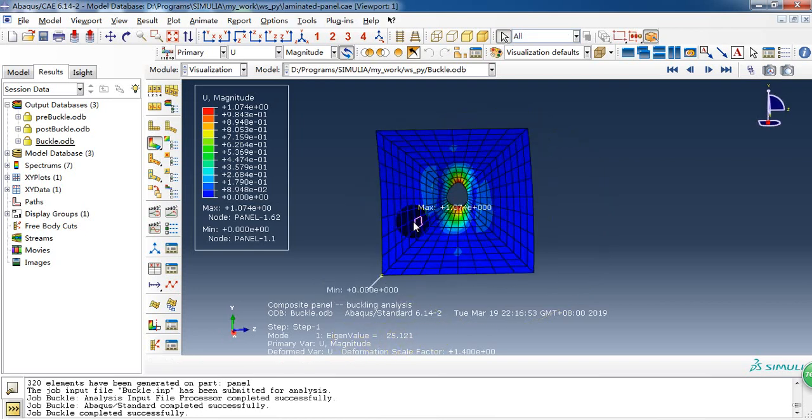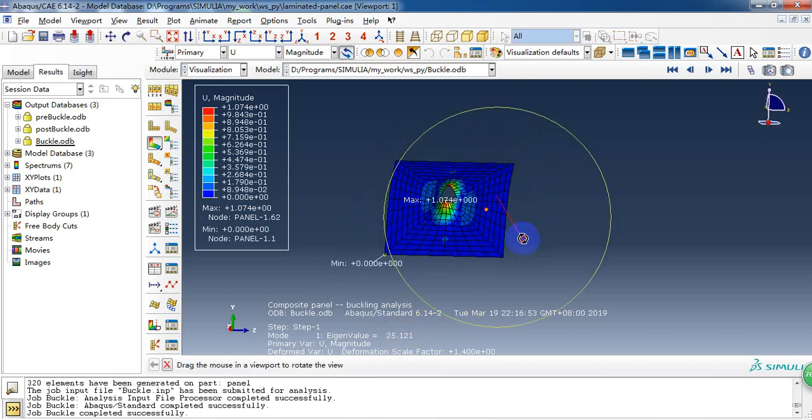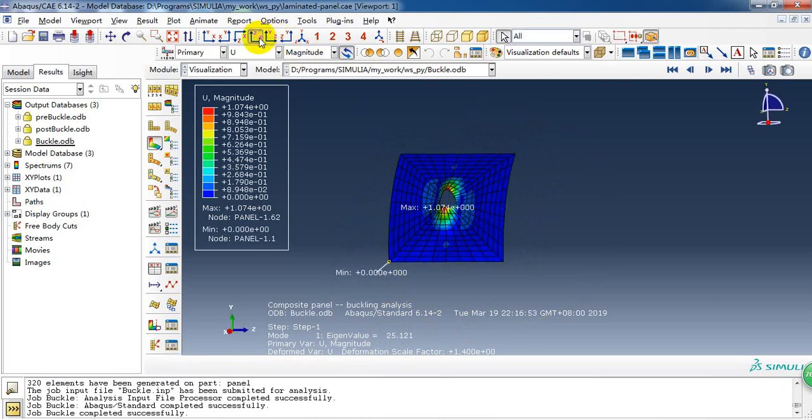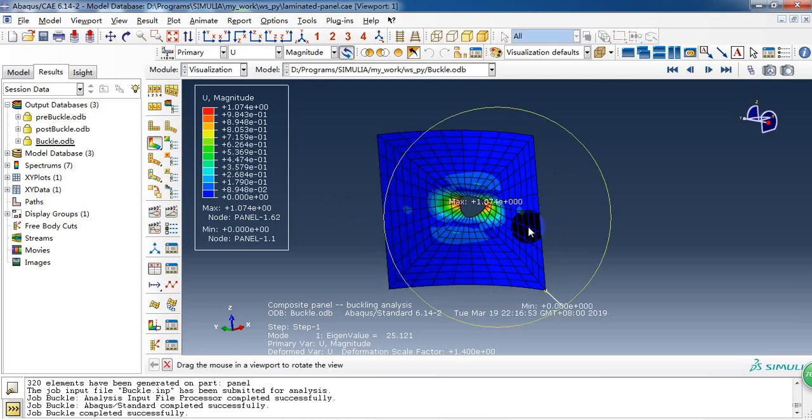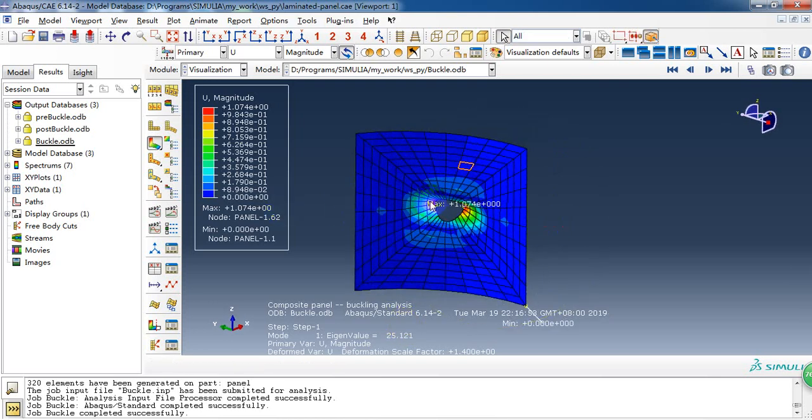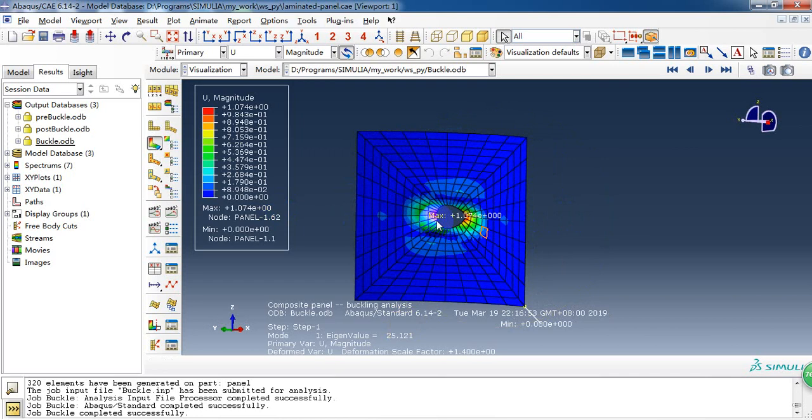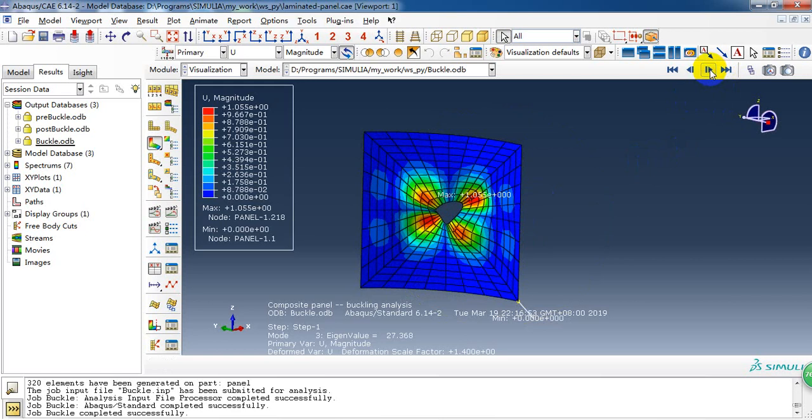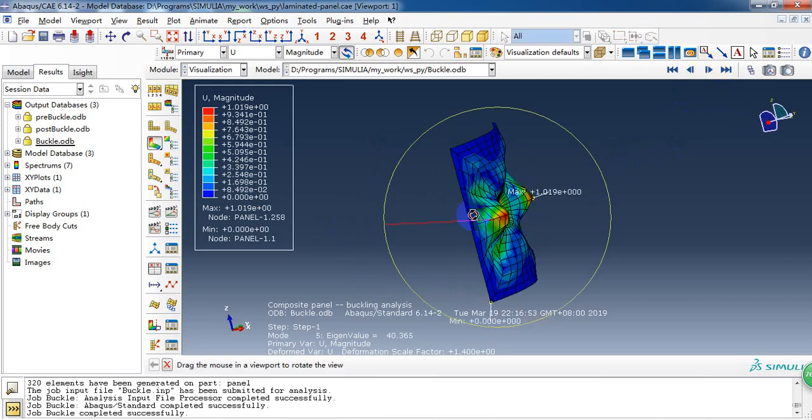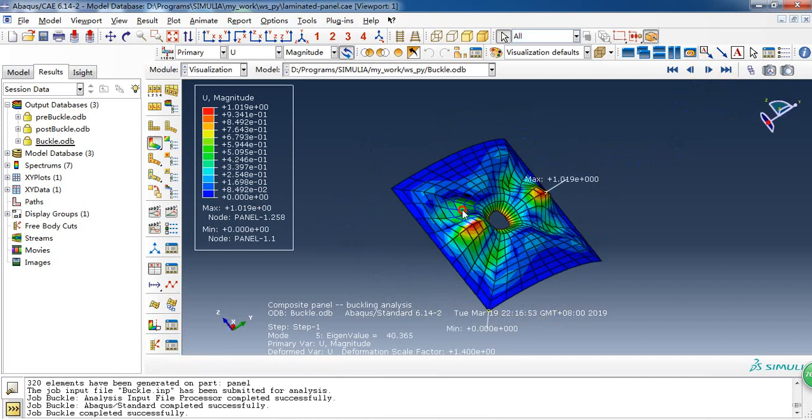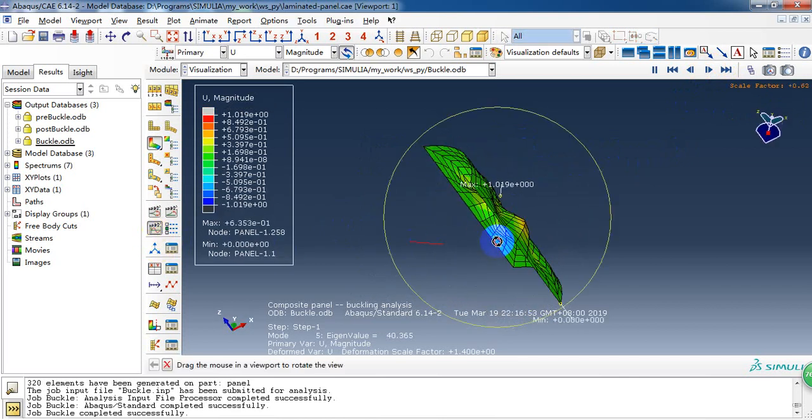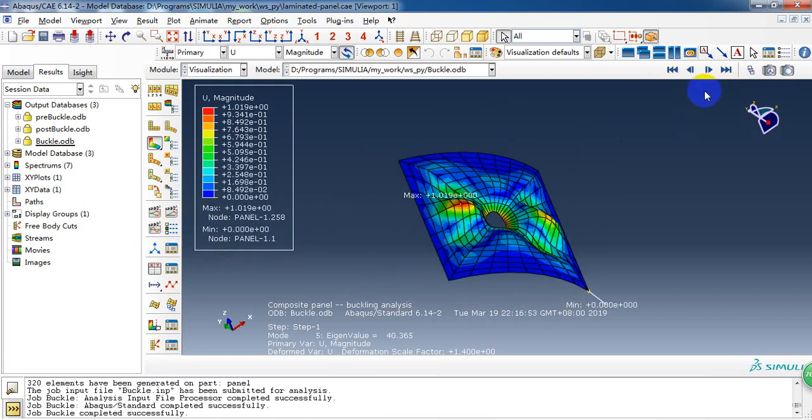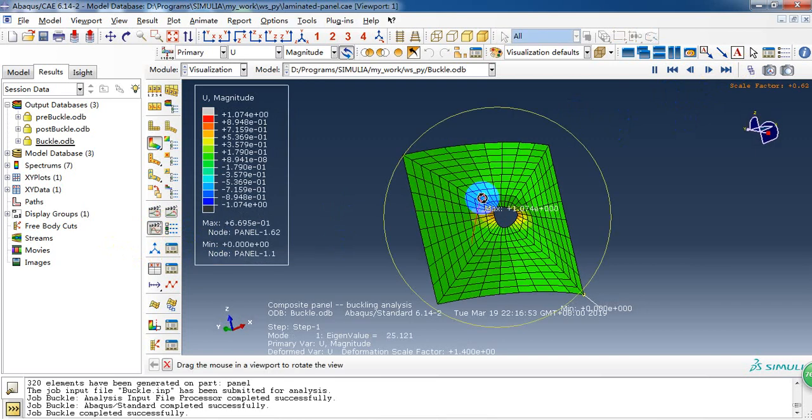So for the buckling load, it's 25 kilonewtons. It means when we apply 25 kilonewtons in the negative z direction, this panel will buckle at the lower edge. So this is the first buckling mode and the second one, the third mode, fourth and fifth. We can see the animation and for the first buckling mode.